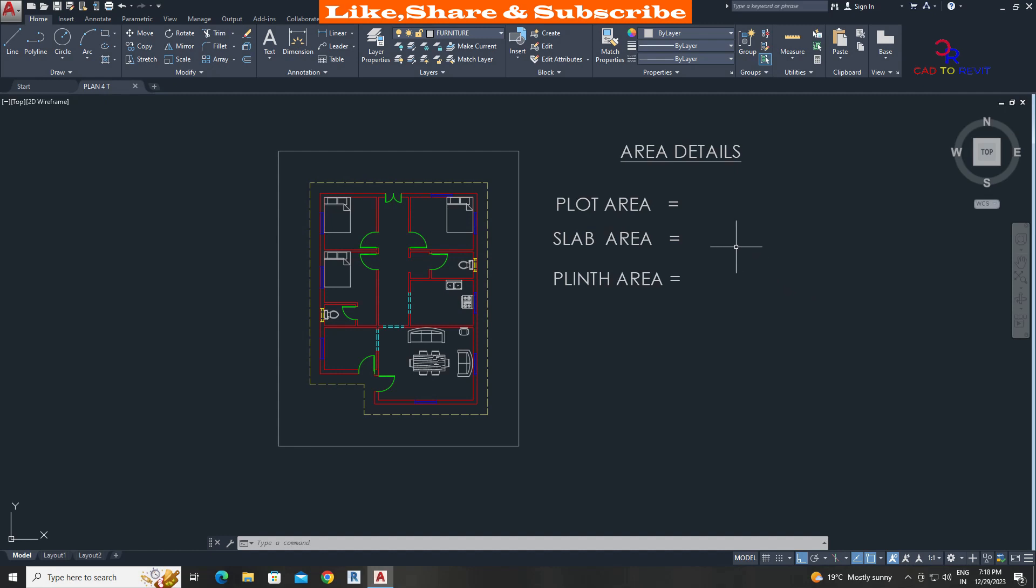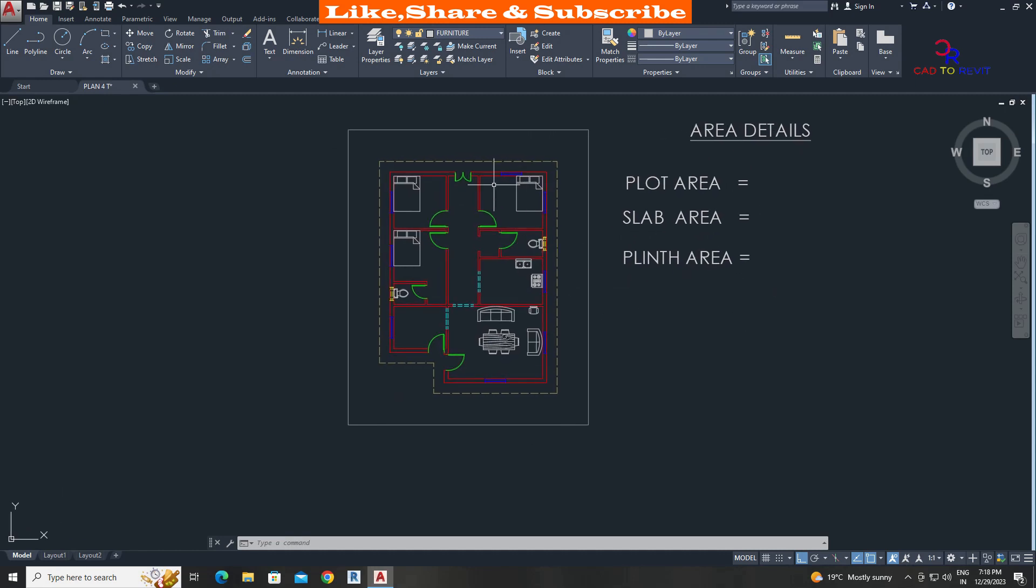In this tutorial we are going to learn how to find plot area, slab area and plinth area with just one click. This is the drawing which we are going to use for this example.